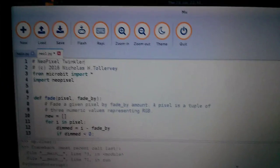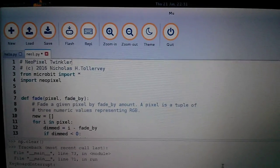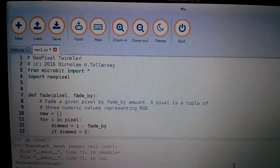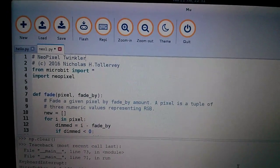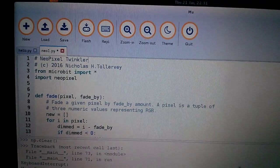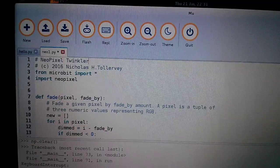So we're looking at some code in the new editor, and if you're observant, you'll notice that it says it's a NeoPixel twinkler.